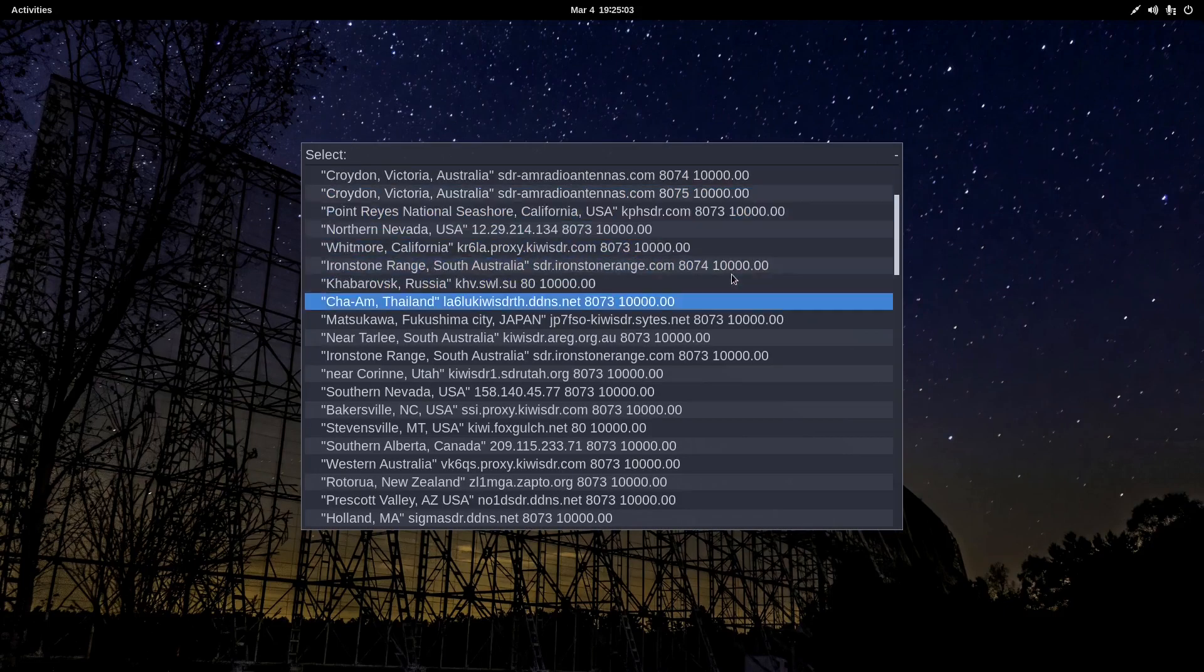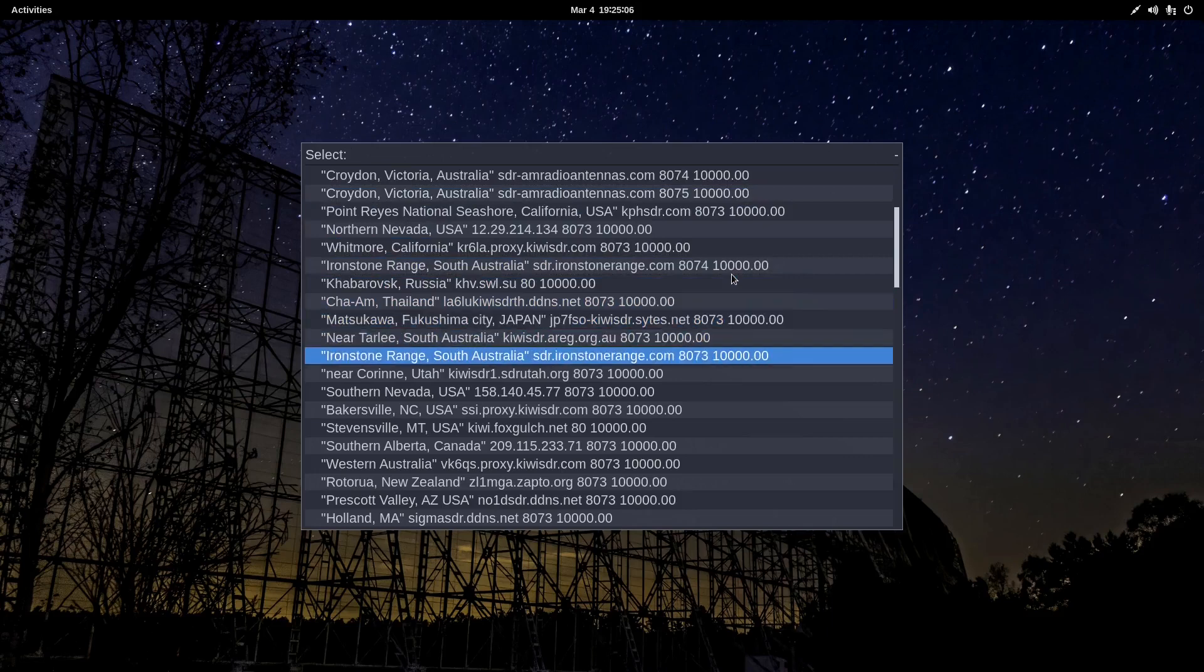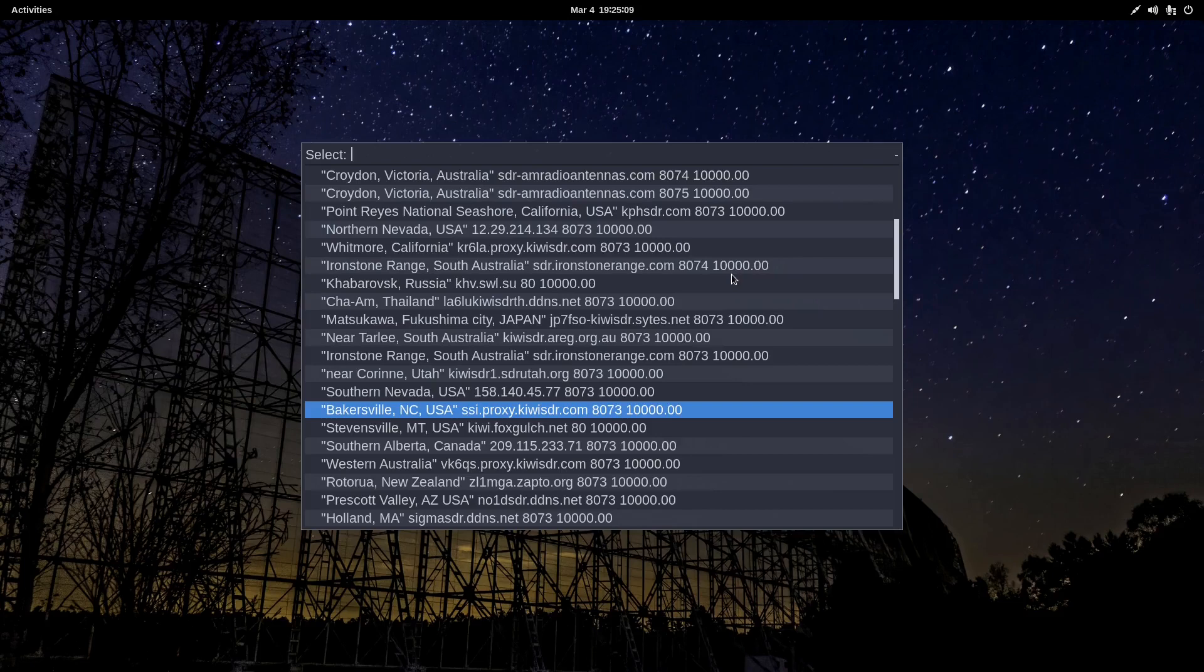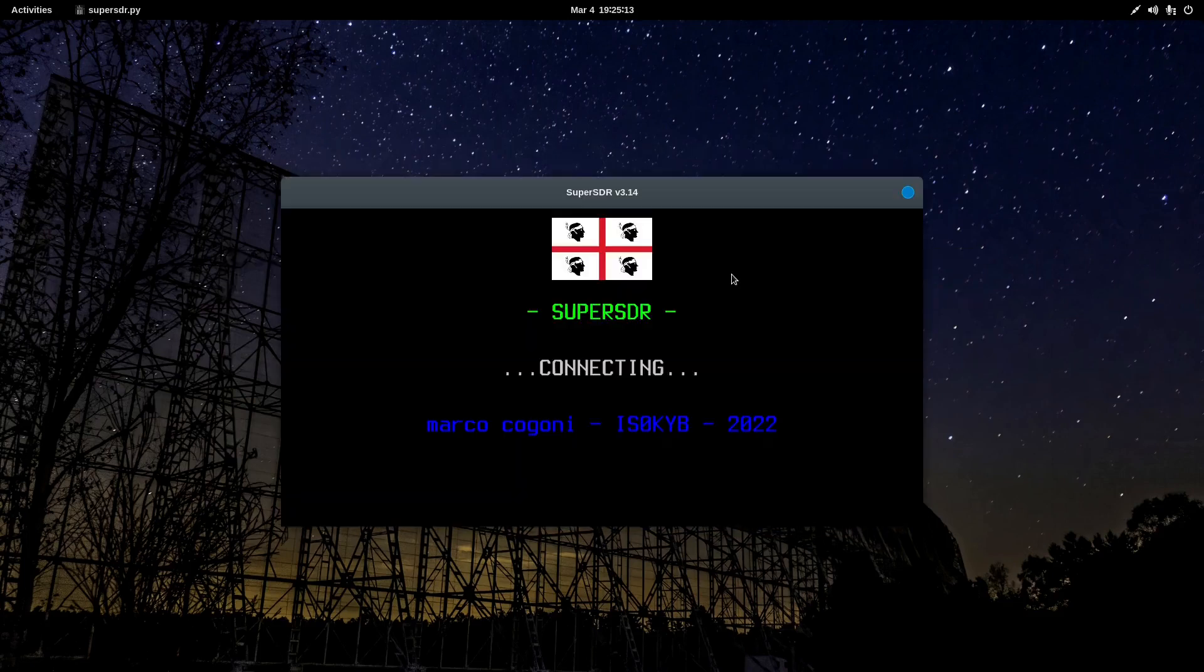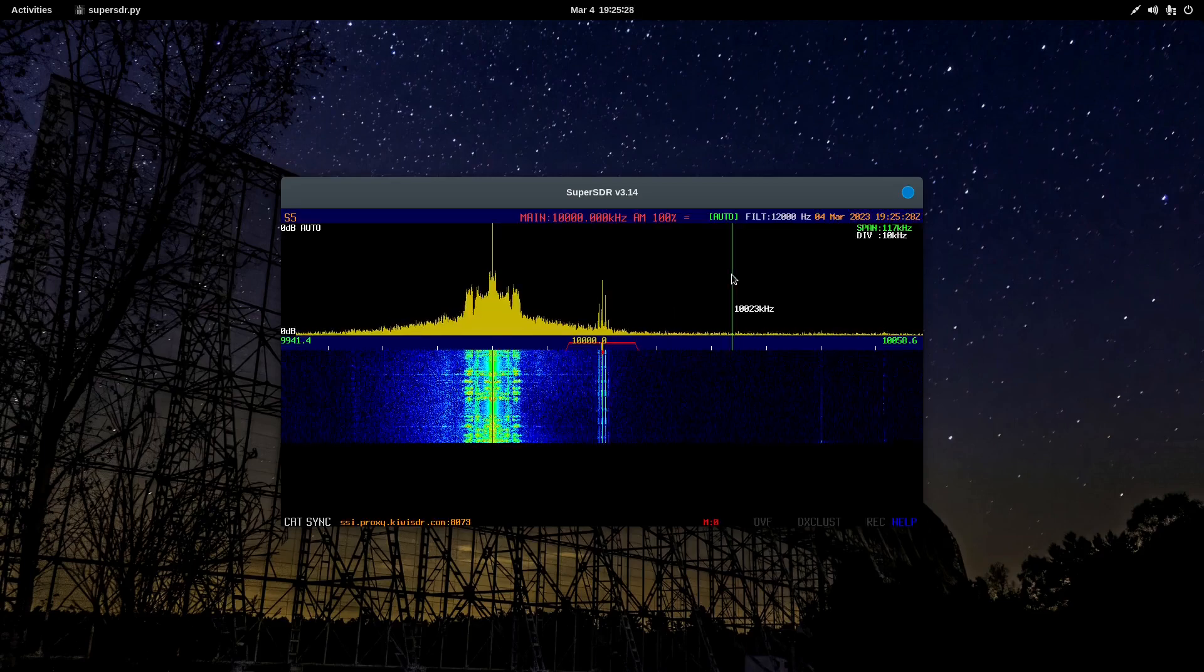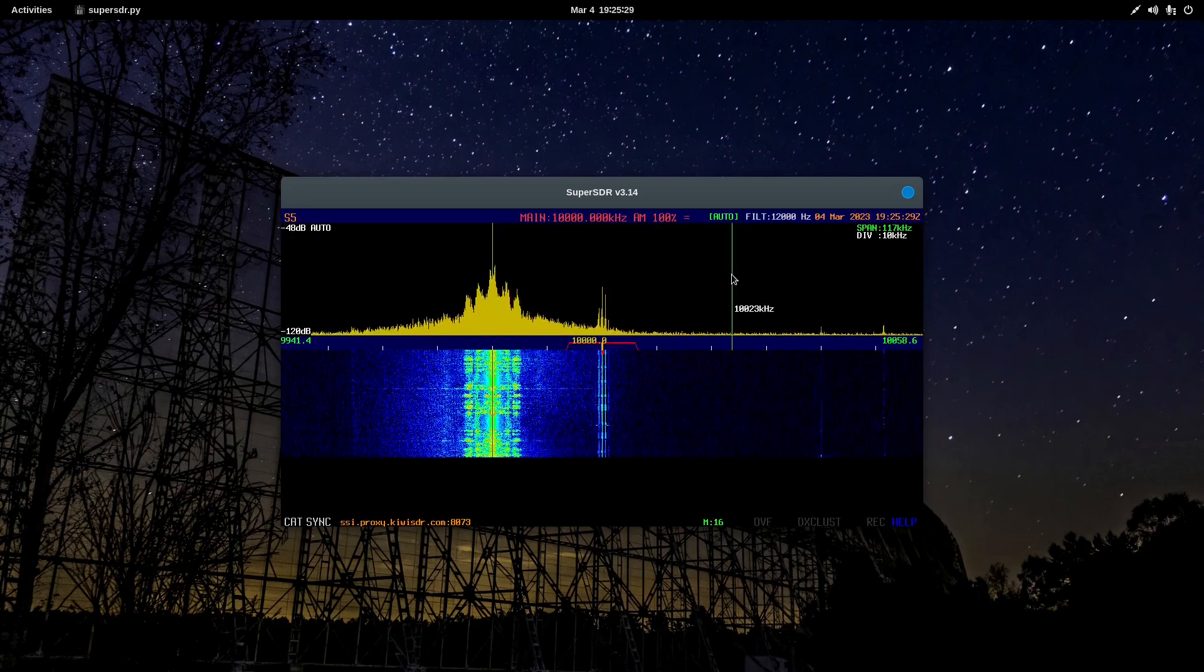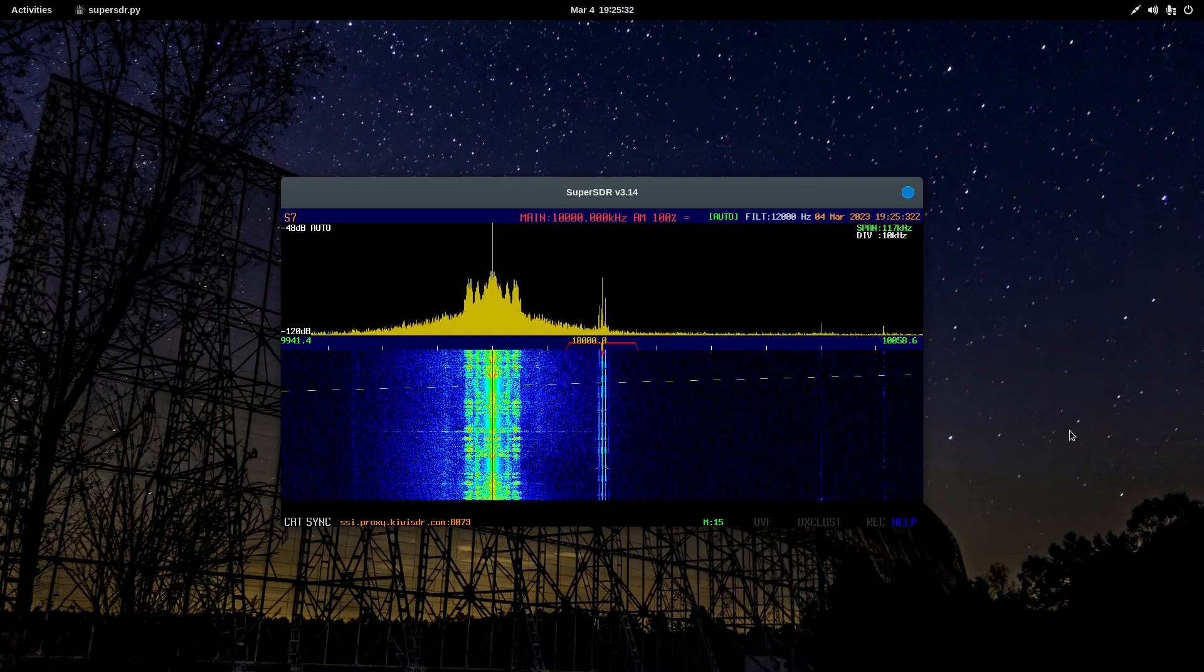Hit Super, for example, to limit the list to Super SDR. And then simply enter. Just as an example, let's start Super SDR. How about Bakersfield, North Carolina? Let's see how that SDR is doing this afternoon. It's afternoon Eastern time in the continental USA. And there it is.